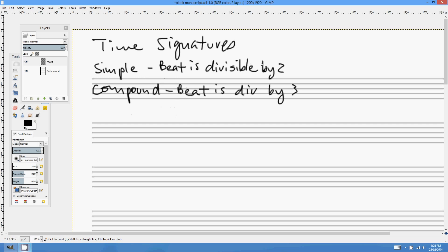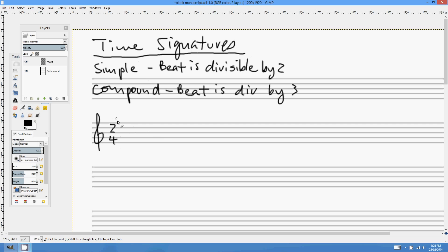A simple time signature — the beat is divisible by 2. Let's have a look at an example. I'll use 2/4, which is actually simple duple. 2/4 means there are two crotchet beats per bar. So I could put a crotchet beat there and a crotchet beat there, but then I'd have to put a bar line — nothing else would fit in that bar.